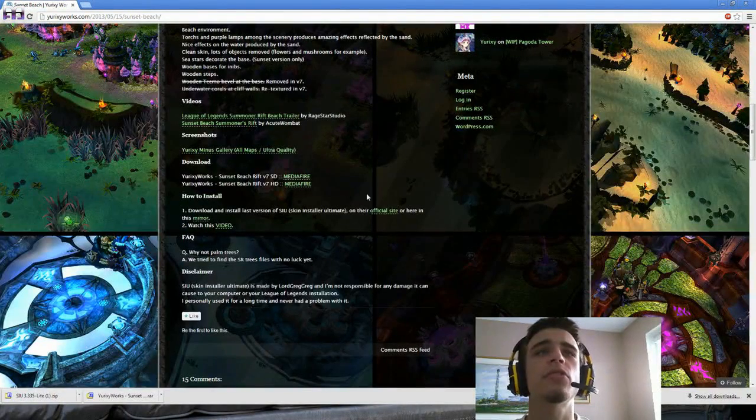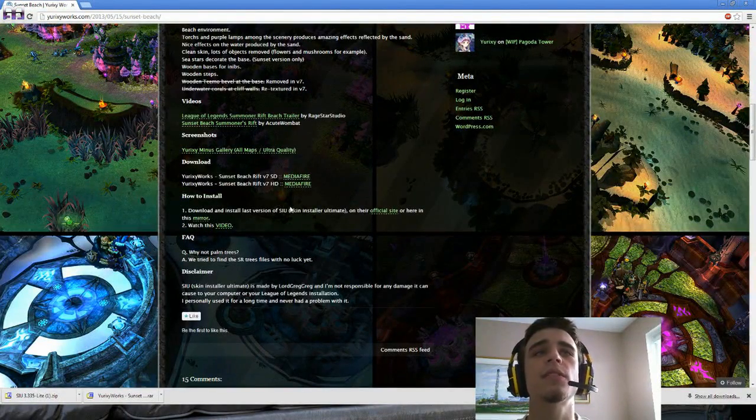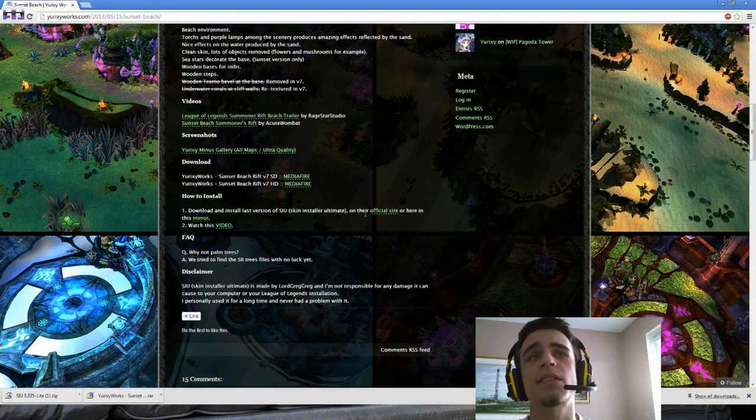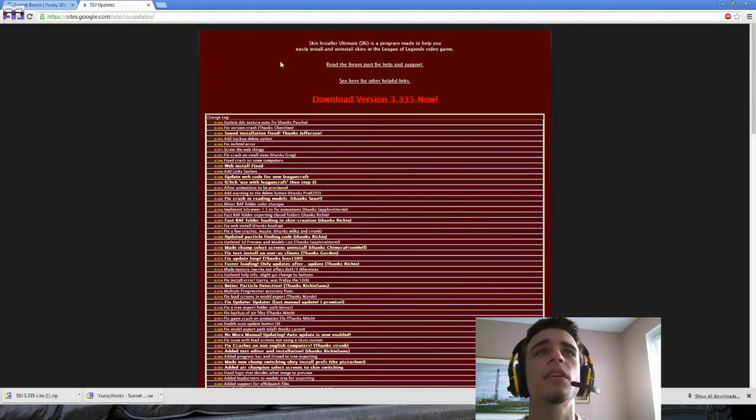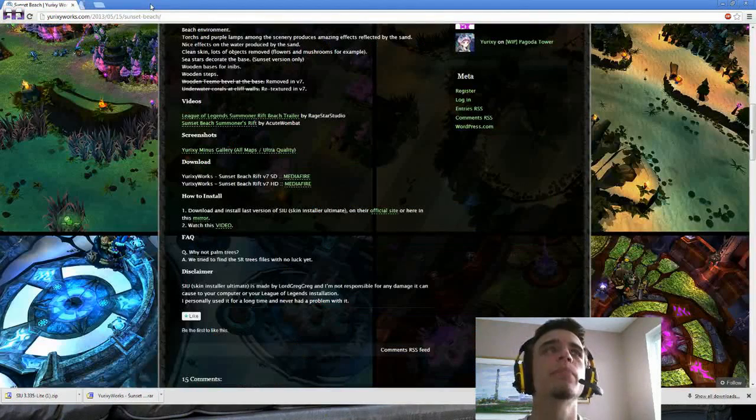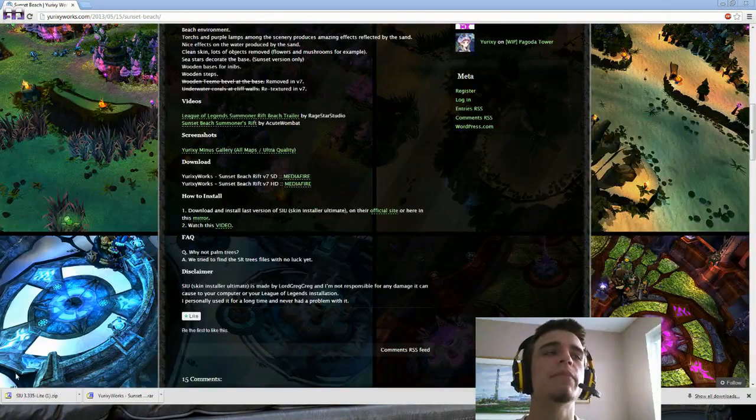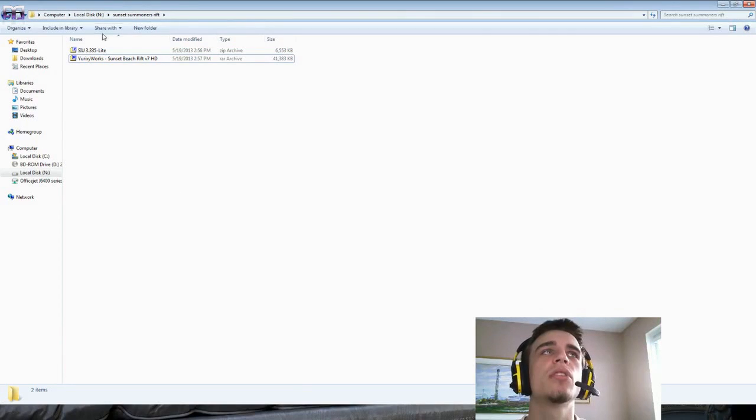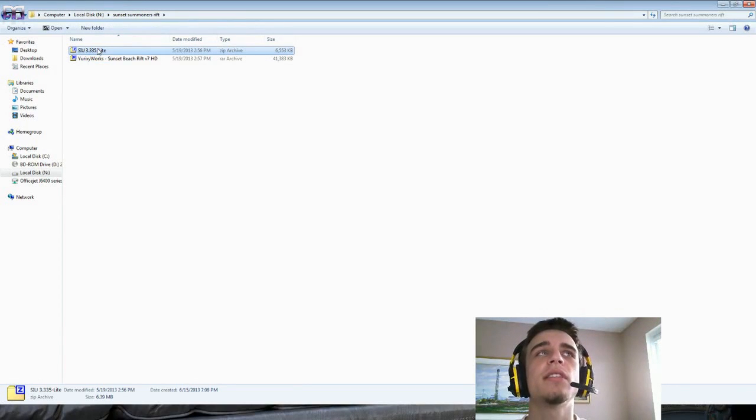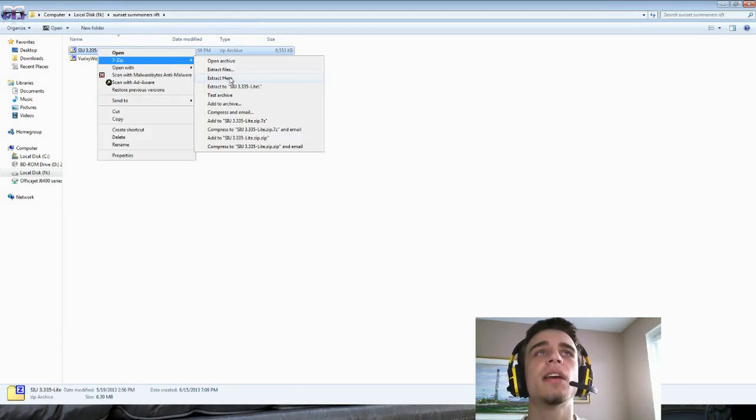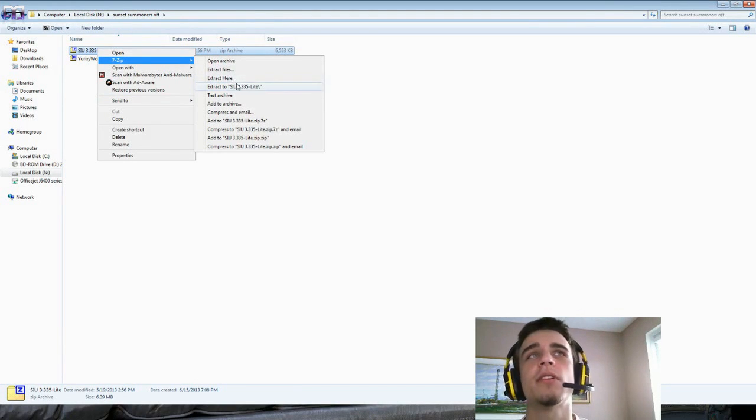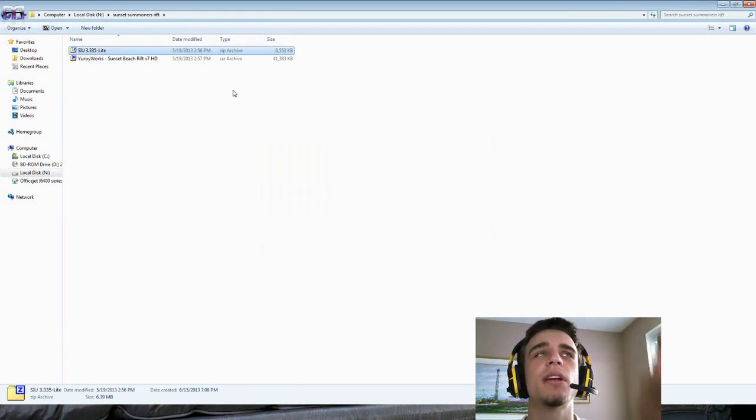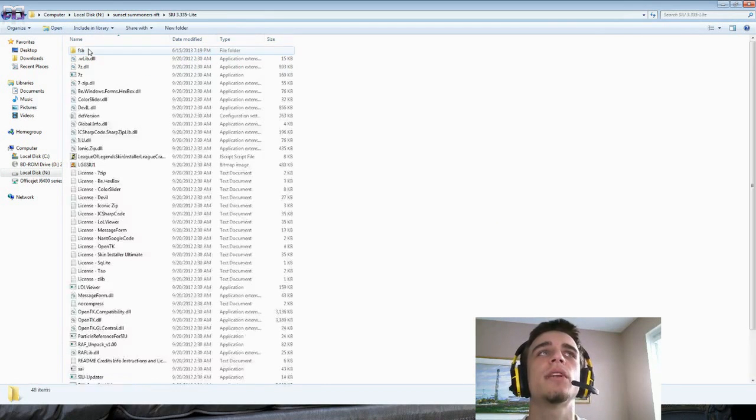How to install: you have to download and install the latest version of Skin Installer Ultimate. Their official site right here, and you download it. So you have both these things downloaded. Now you go to where you have them at, you get the Skin Installer Ultimate and you extract it to wherever you want. I've extracted it right here, but I'm not going to use this one because it takes a while to update. I'm going to use the one I already had installed.